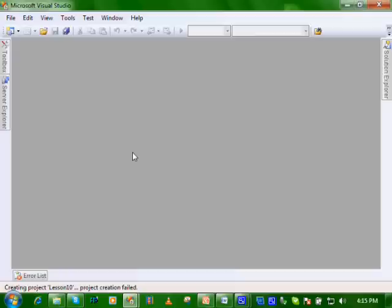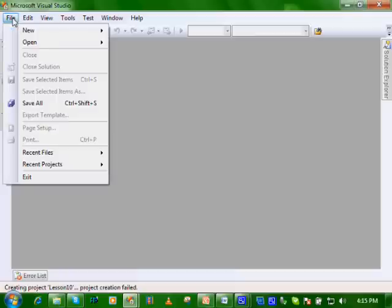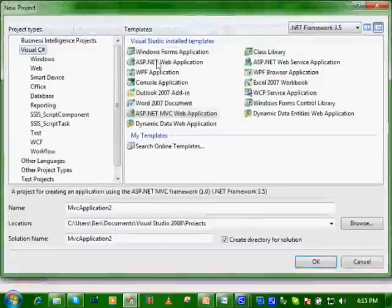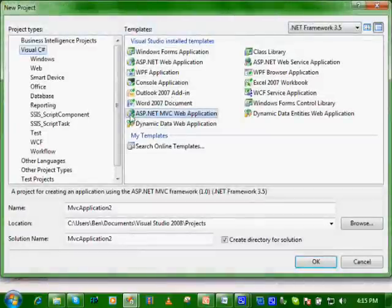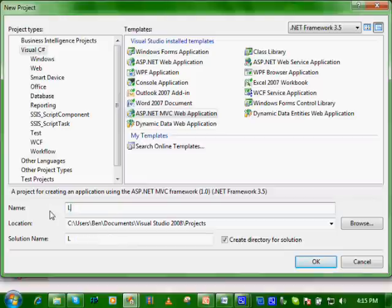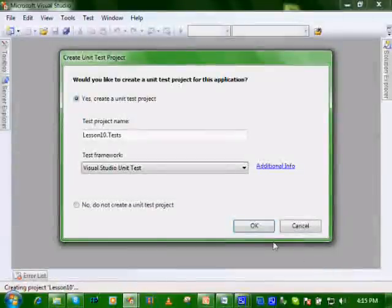After you have downloaded and installed the ASP.NET MVC plugin, let's do File, New, Project, and you'll have this ASP.NET MVC web application. Let's call it Lesson 10. And let's click OK that we do want to create a unit test project.